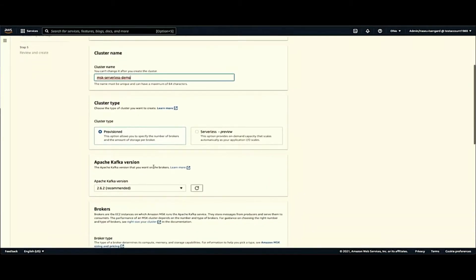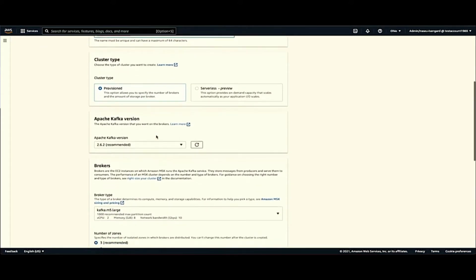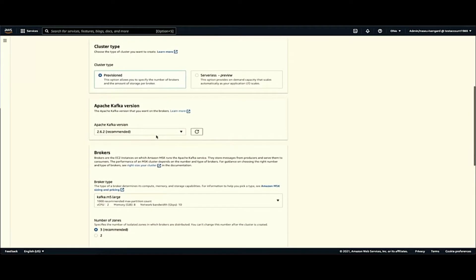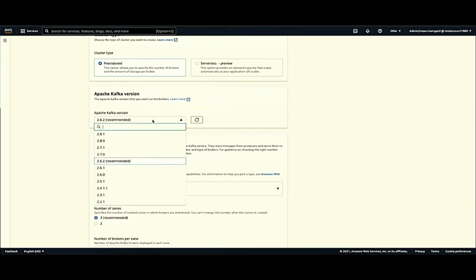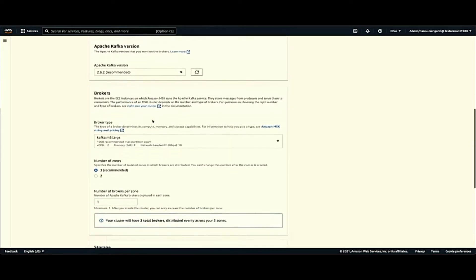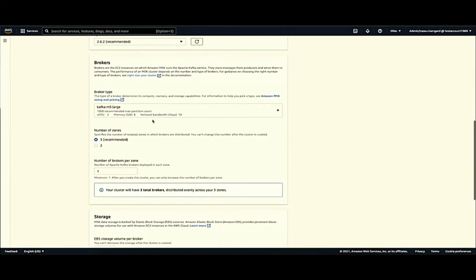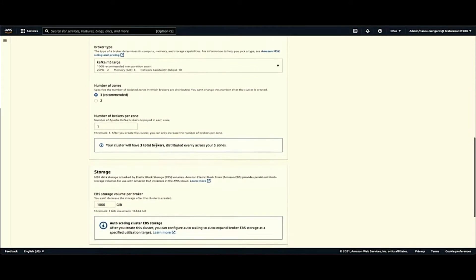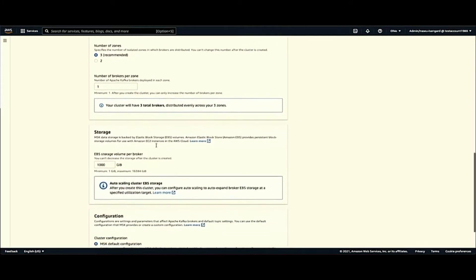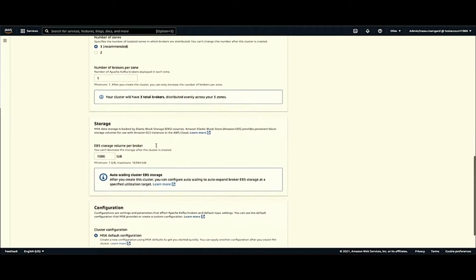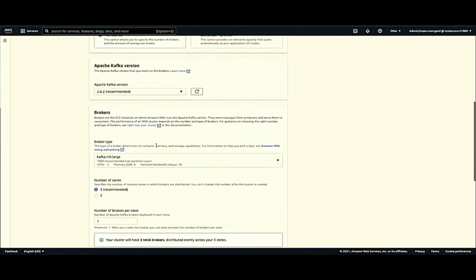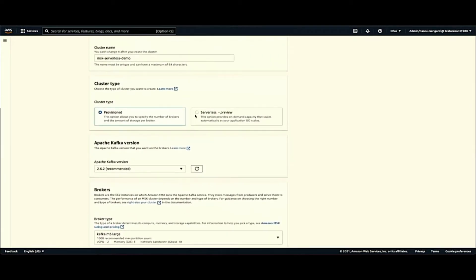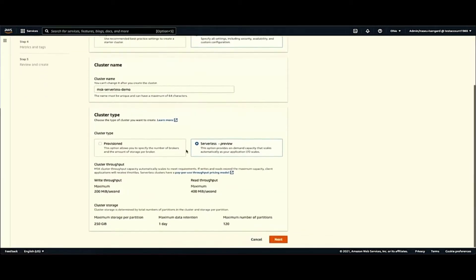The next thing is where you make the choice of the type of cluster you want. So if you were to choose a provision cluster as you would do today, this choice doesn't exist today or didn't exist till yesterday. You would choose a Kafka version, the number of brokers, the type of brokers, and then storage and configuration. All this you don't need to do if you're using serverless. So you just click here, all that goes away.